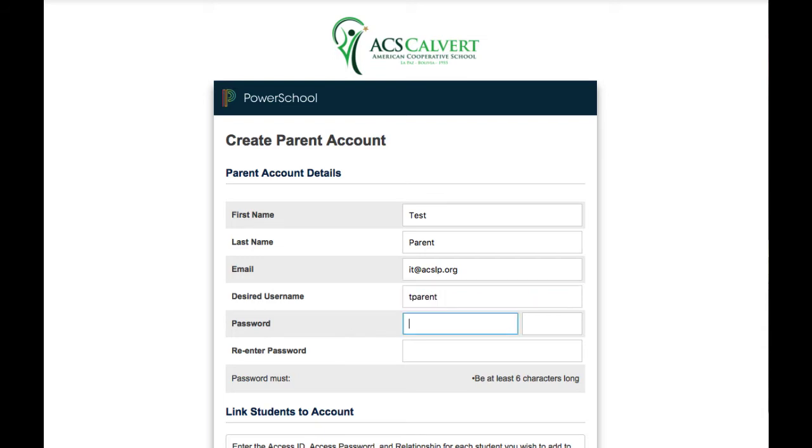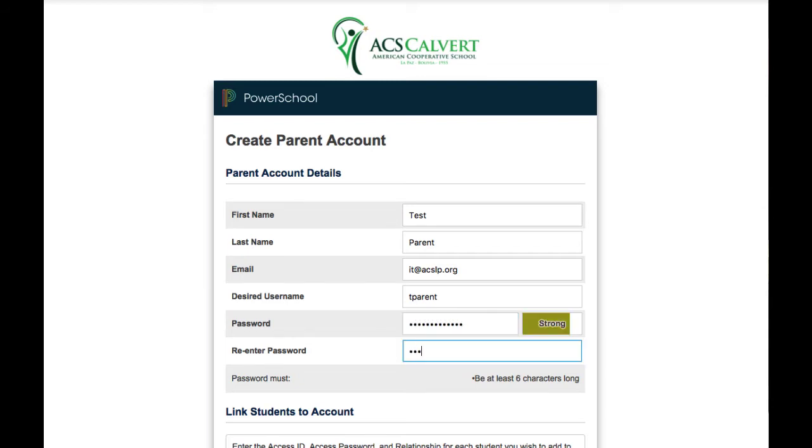Now you need to type your password. It is recommended to be at least six characters long and to have at least one number and one letter. You need to type it twice.